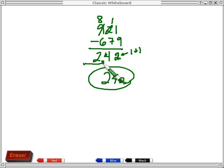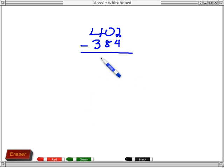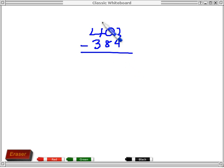So this one right here is 1 plus 3. So I'll do one more example. So here, I want to subtract 402 minus 384. Go ahead and do that and pause the video.